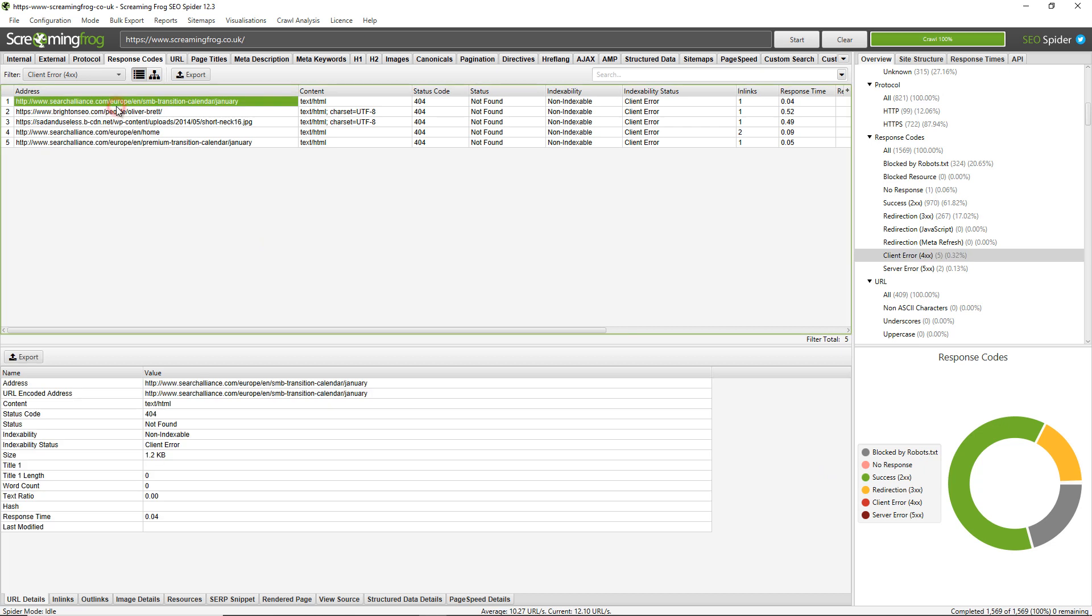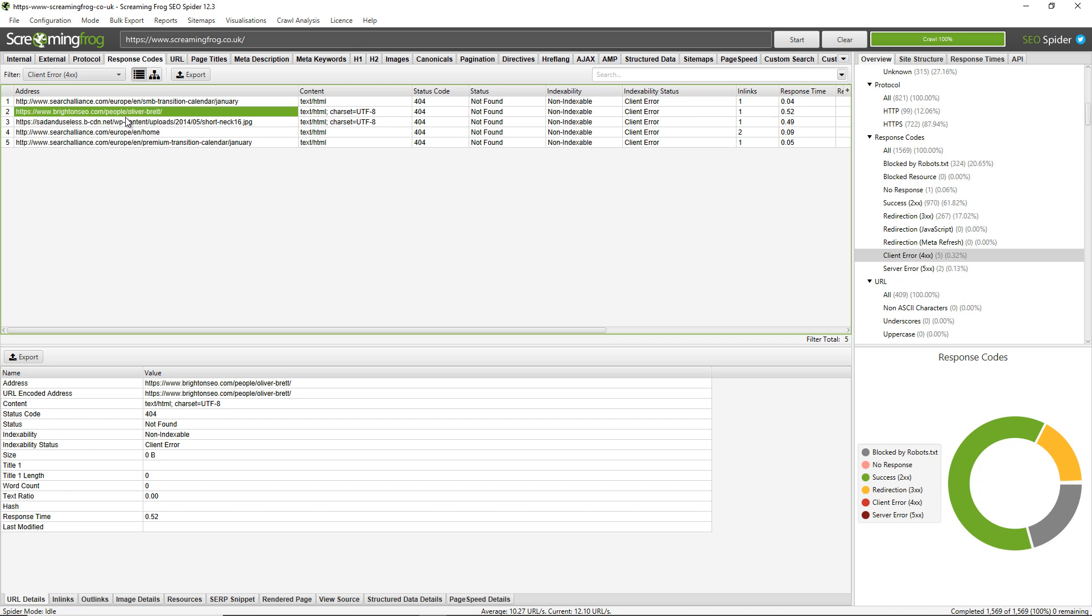Now, what we need to know next is what page these broken links are on. You can see I have a broken link to the Brighton SEO website, so this is obviously an external link that we link out to from our website. To view the page that links out to this broken link, I just need to click on the Inlinks tab at the bottom.